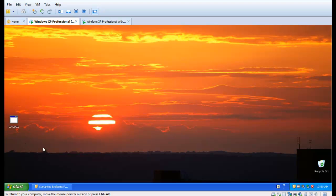You can see when we run contacts.exe that it runs with no alerts or blocking or stopping by the AV.